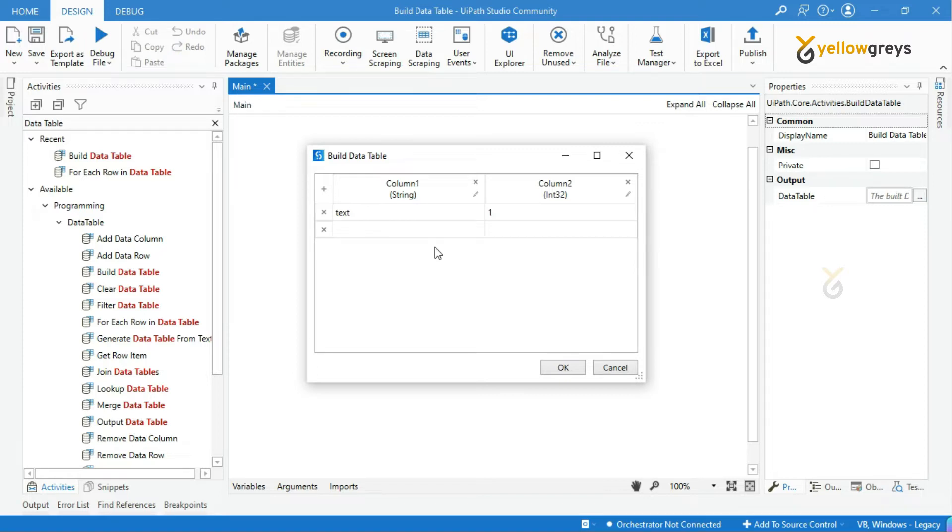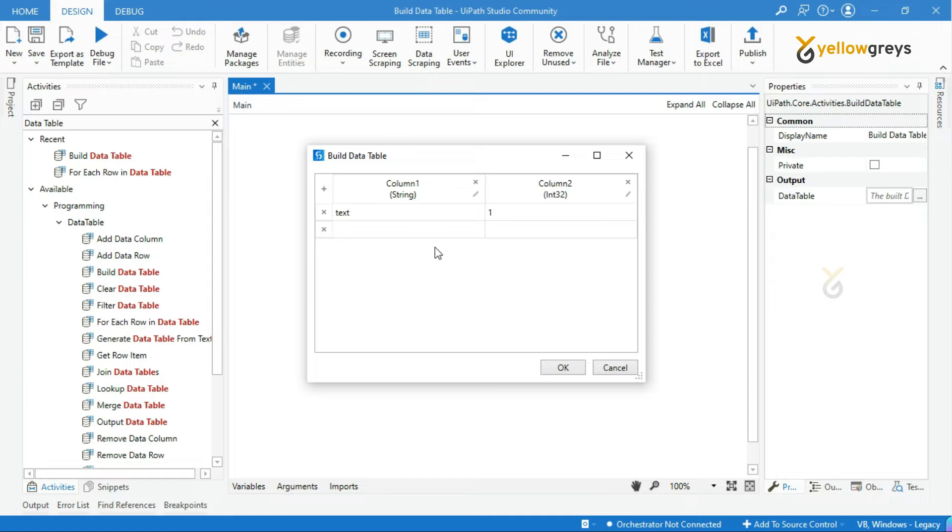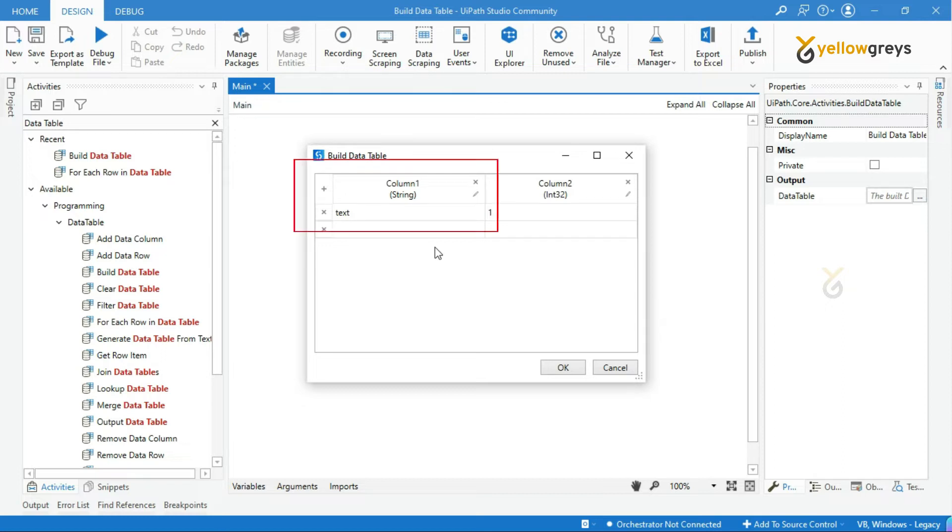Assume that we have a scenario where you have extracted weather information based on your locations every day and storing it into a table. In that case, we can use Build Data Table. We are not going to develop an entire project that extracts weather information and stores it into a data table. We are just going to understand how to build this table.